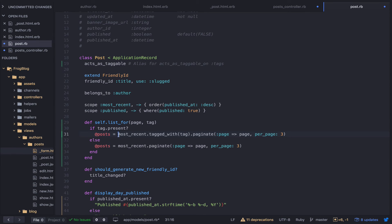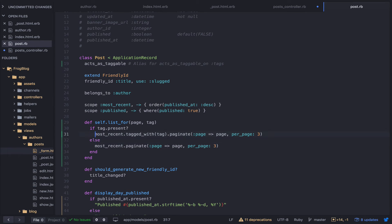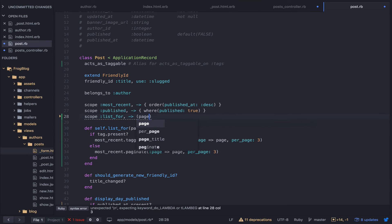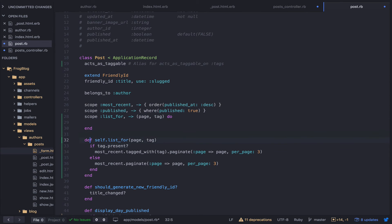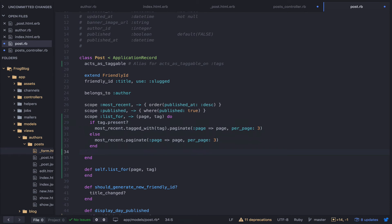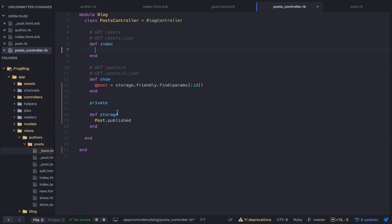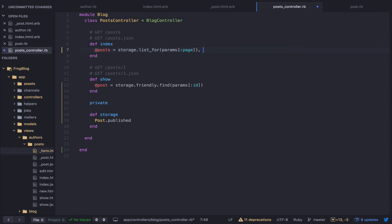We don't need the Post reference inside the scope since we'll chain from outside. Back in the controller I can say @posts = storage.list_for(params[:page], params[:tag]). Using a scope allows us to chain these things together.